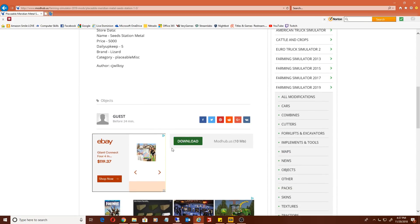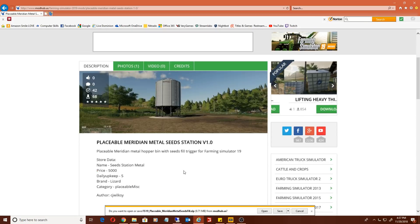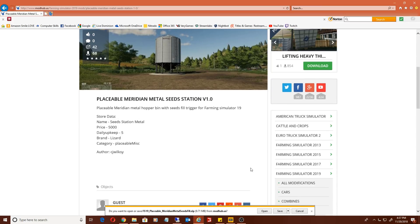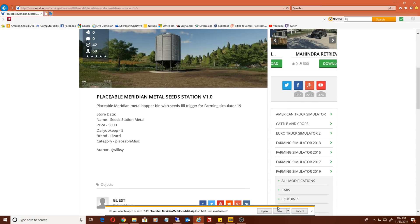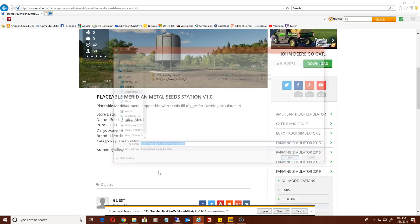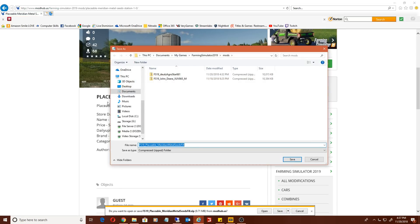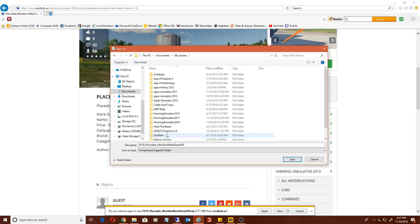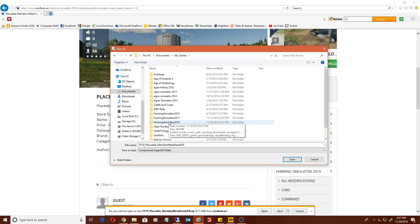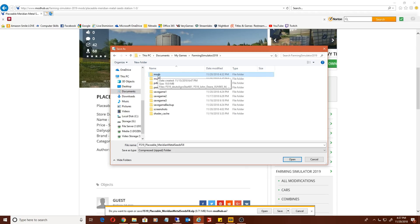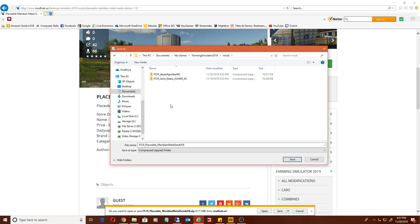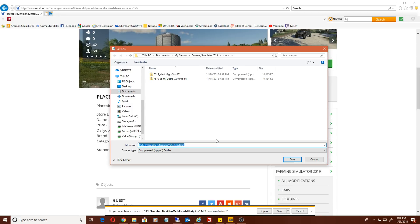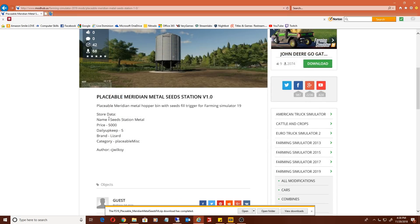Depending on what web browser you're using it's going to look different, but we're going to save as. What you want to do is place it in the Farming Simulator 19 mod folder. The mod folder is in your Documents, My Games, Farming Simulator 2019, and then Mods. This is where the mods go. We're just going to hit save there.